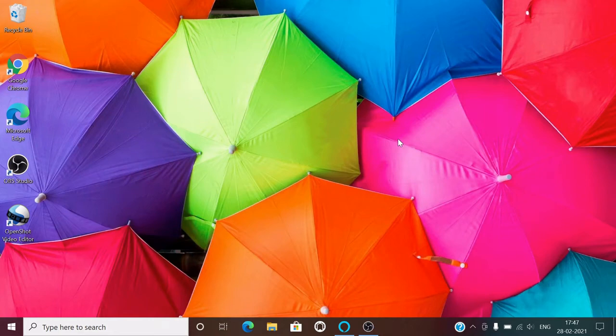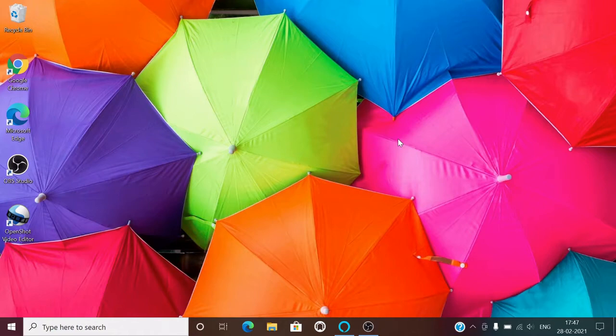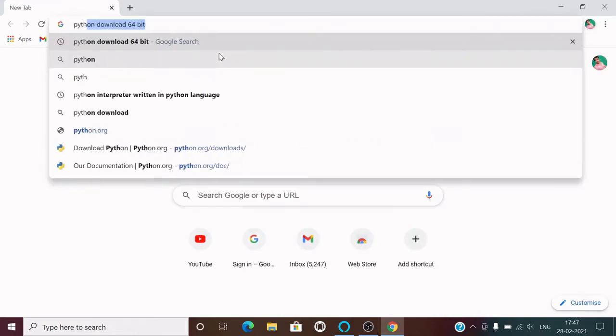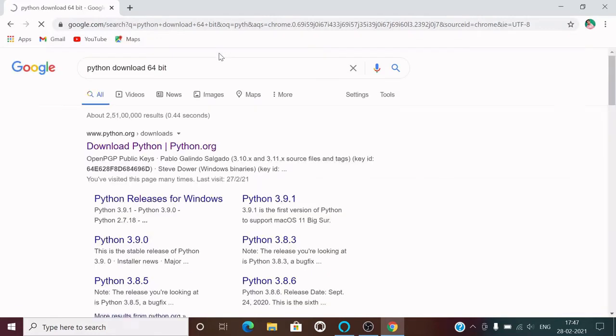Hello guys, welcome to my YouTube channel Coding Lifestyle For You. In this video, I am going to tell you how you can download and install Python on your system. What you need to do is double-click on your favorite web browser. On the search bar, type Python download 64-bit. Here's the first link, www.python.org. You just have to click on this.